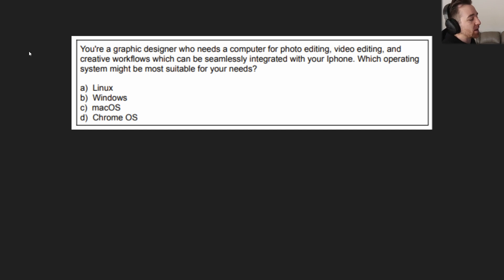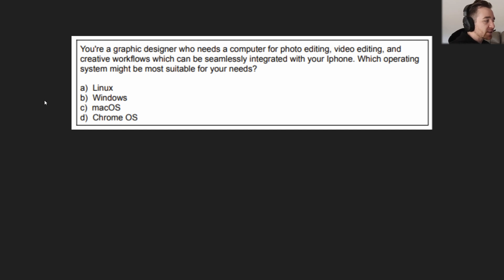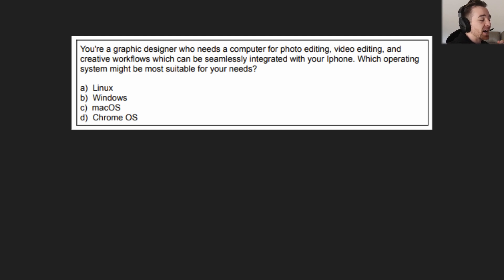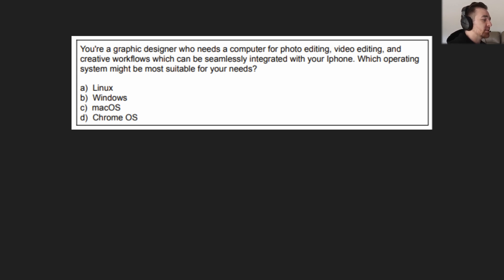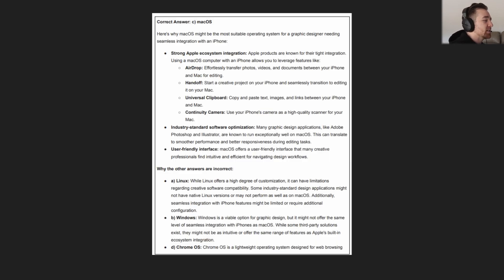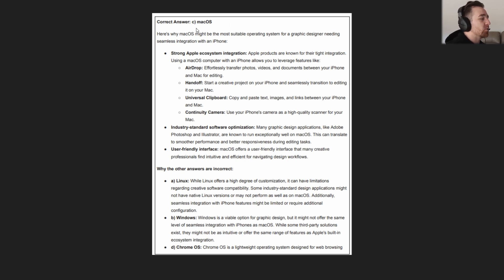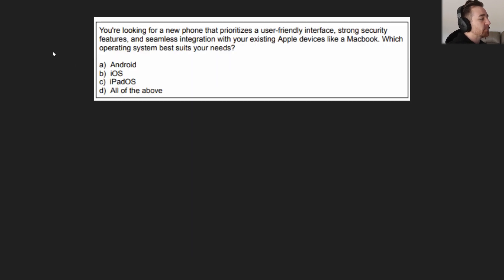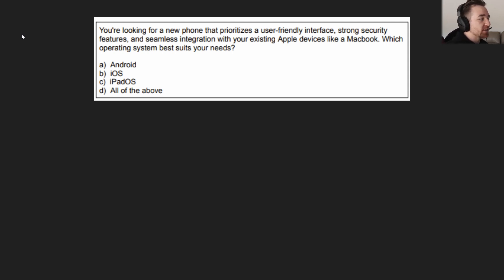One more question, and then we'll go ahead and maybe two more. Why not? You're a graphic designer who needs a computer for photo editing, video editing, and creative workflows, which can be seamlessly integrated with your iPhone. Which operating system might be most suitable for your needs? A. Linux. B. Windows. C. macOS. And D. Chrome OS. Your answer coming in three, two, pause the video if you need to, one, go. That answer is macOS. iPhone, seamless integration with the iPhone. macOS is by Apple. iPhone is by Apple. If you're looking for integration with Apple devices, macOS is going to be what you want to go with.